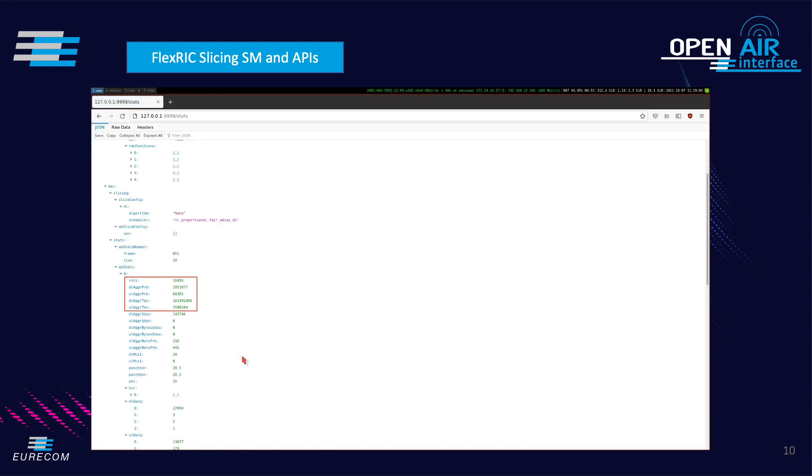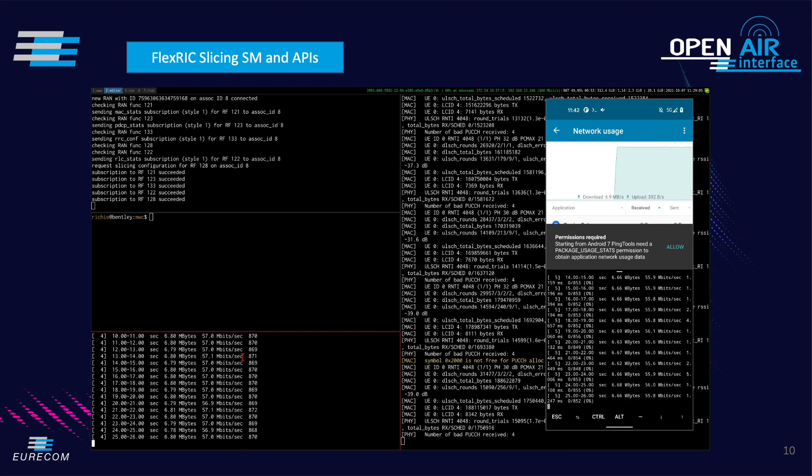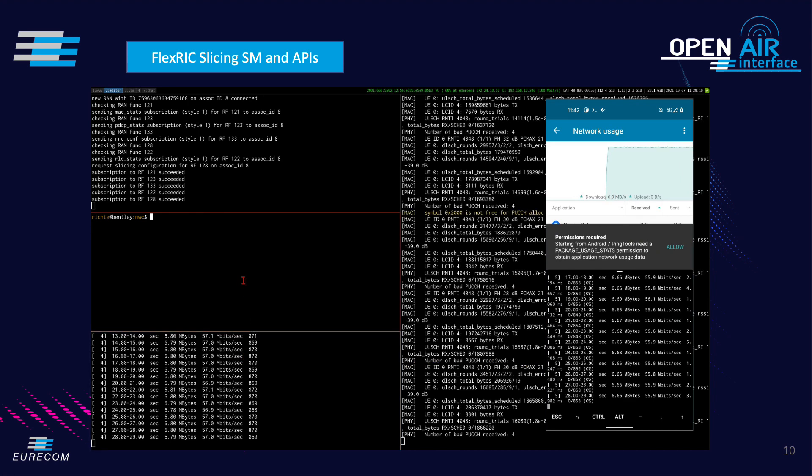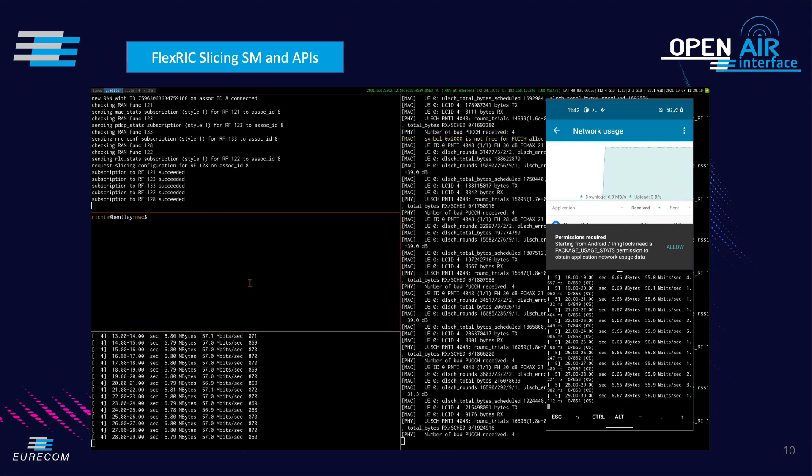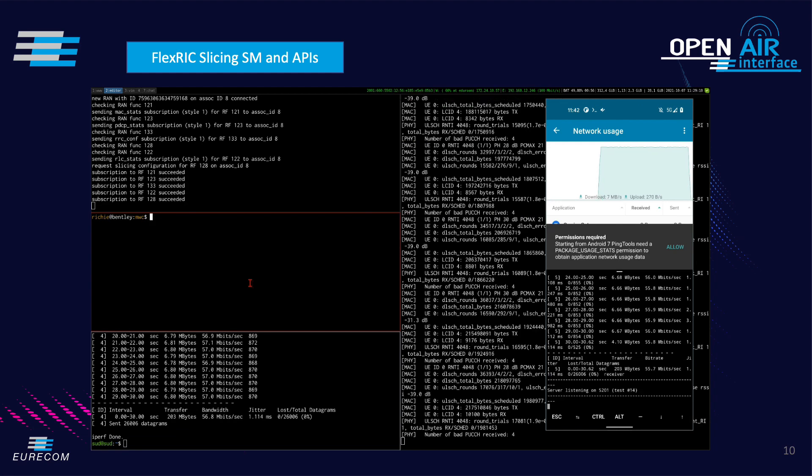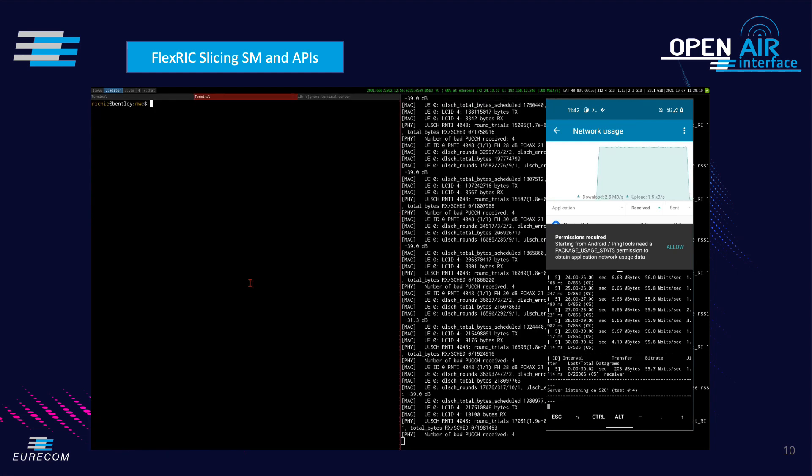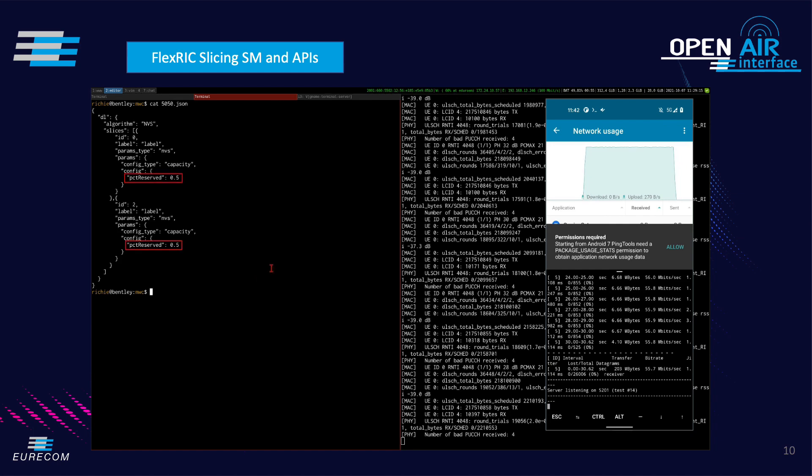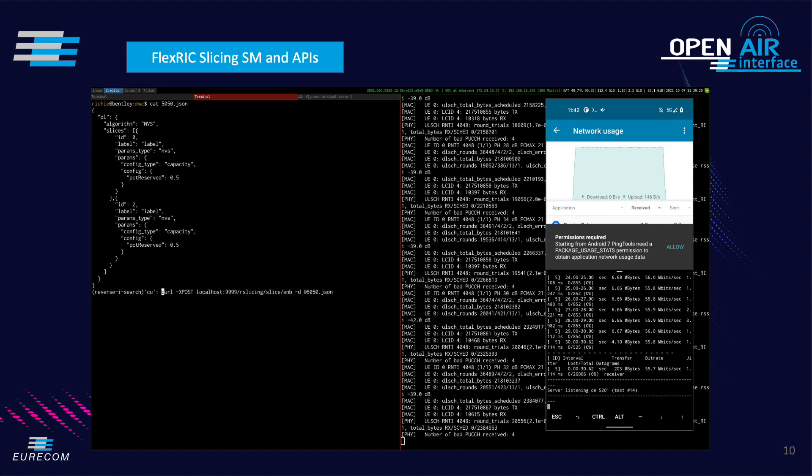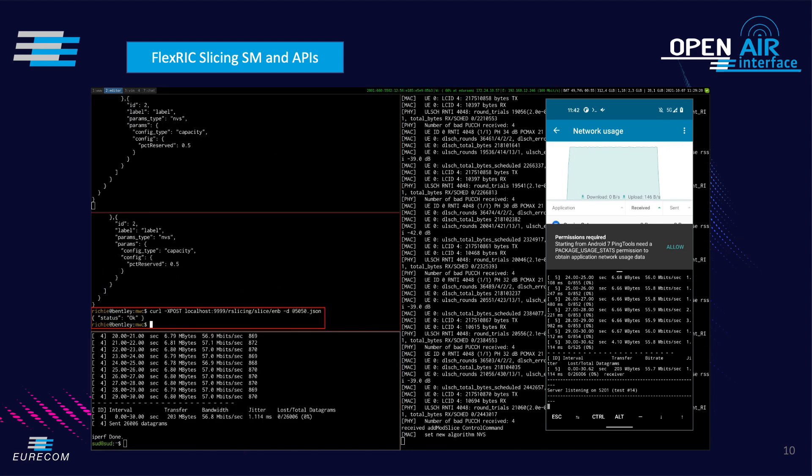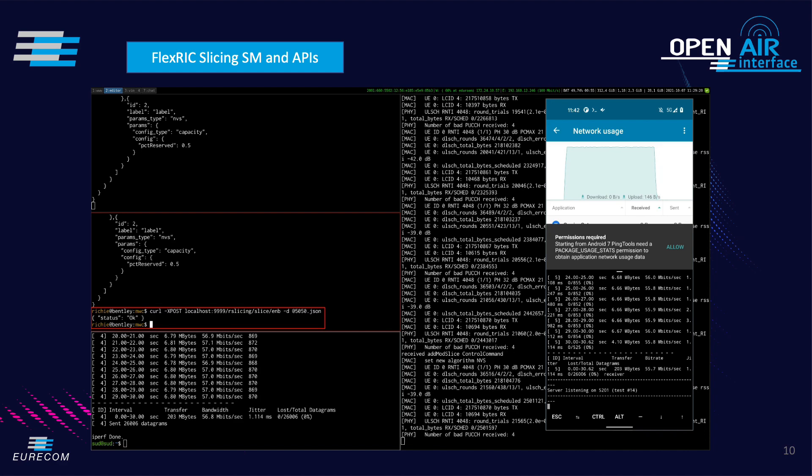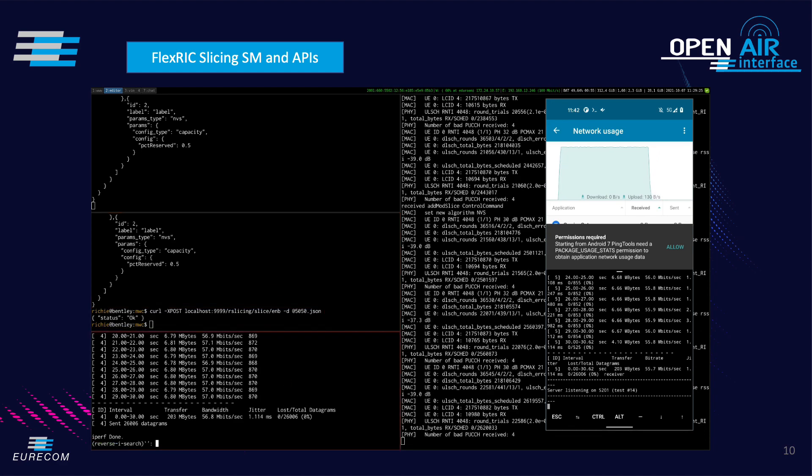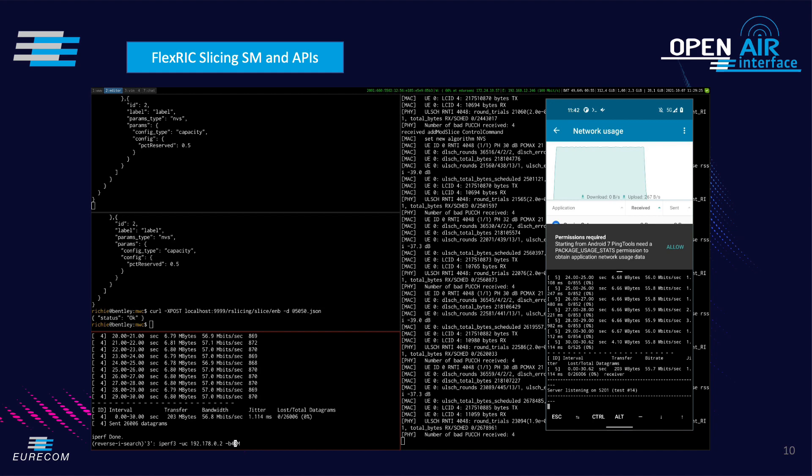Currently, there is no slicing configuration and thus this UE gets access to all the resources. We prepared the configuration for two slices with 50% share of resources. The UE is automatically associated to the first slice by default. After submitting this configuration, the UE is limited to 50% throughput compared to the previous case, which is also visible in the graph from the UE terminal.